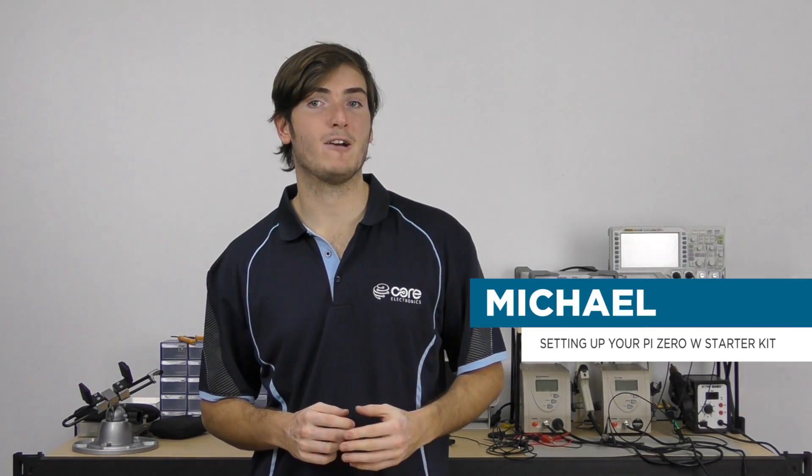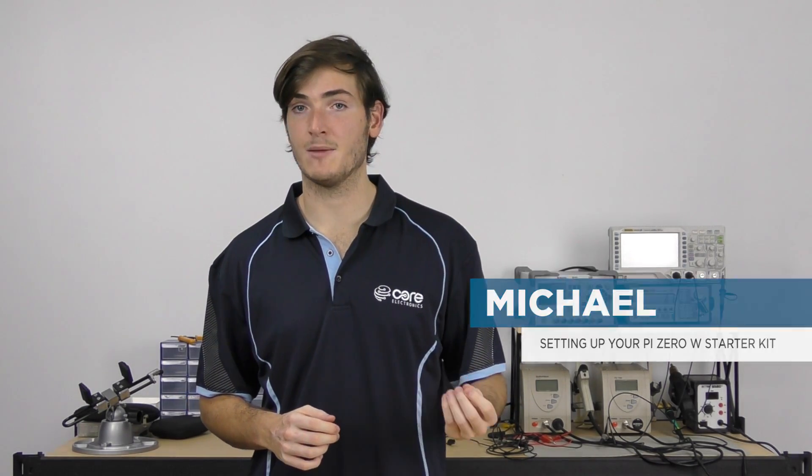G'day, today I'm going to show you how to assemble and power up your Raspberry Pi Zero W starter kit.